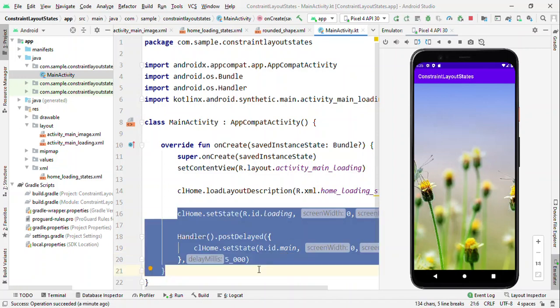That was about set state in ConstraintLayout 2.0. I hope this might be useful for you to understand how it works. Stay tuned for more upcoming videos on ConstraintLayout 2.0 features, and if you will subscribe to this channel, please do subscribe it. Thank you.